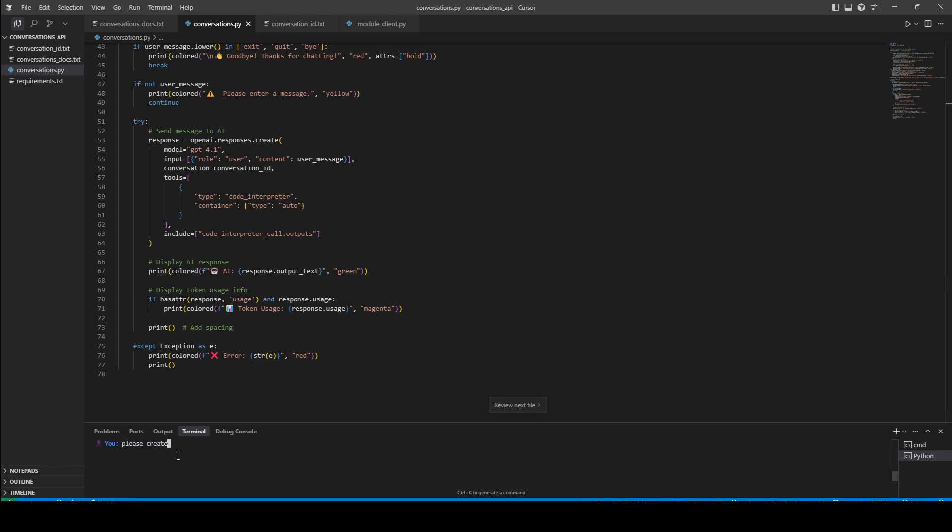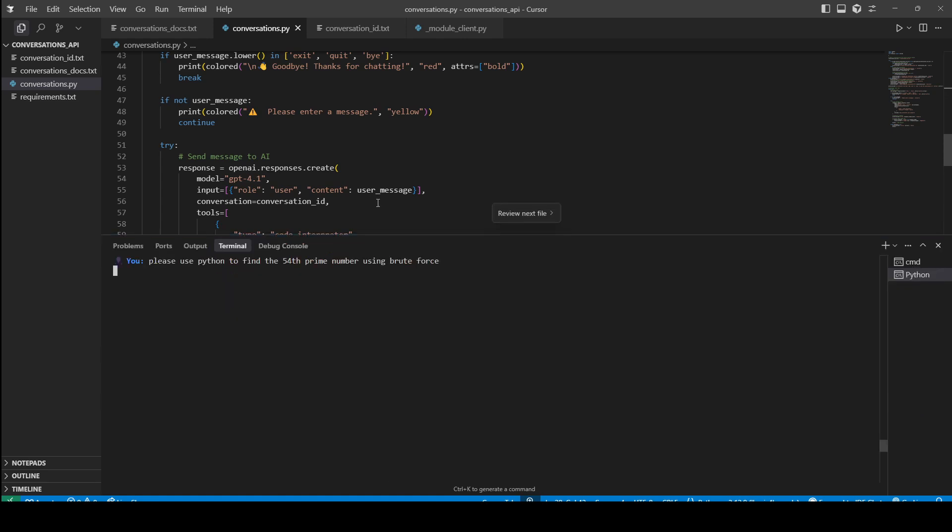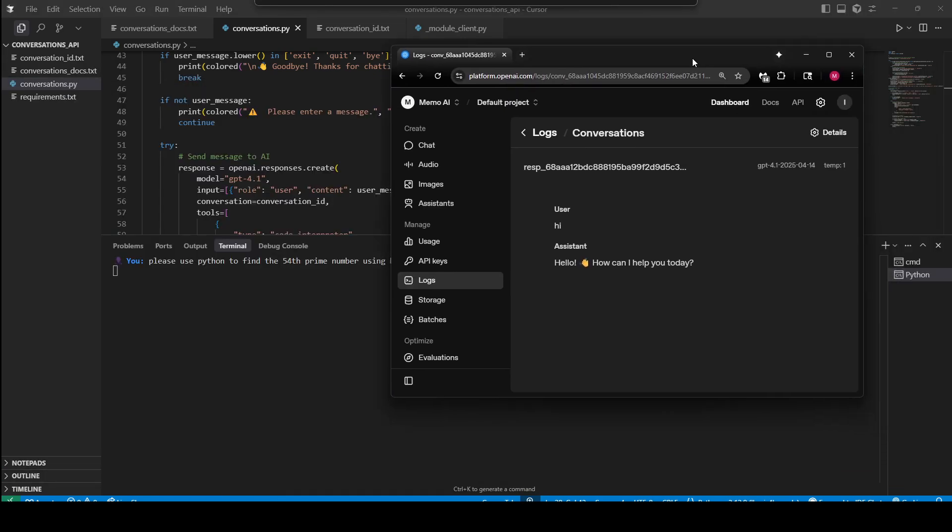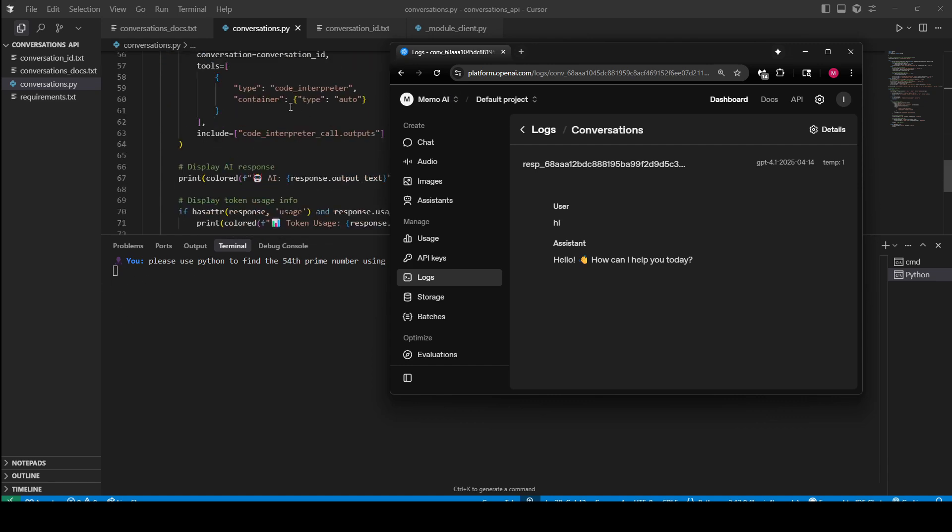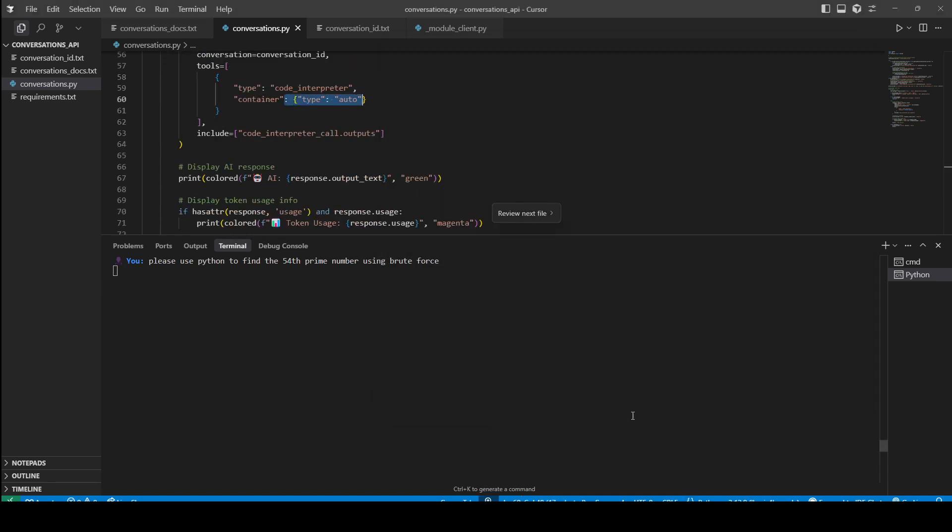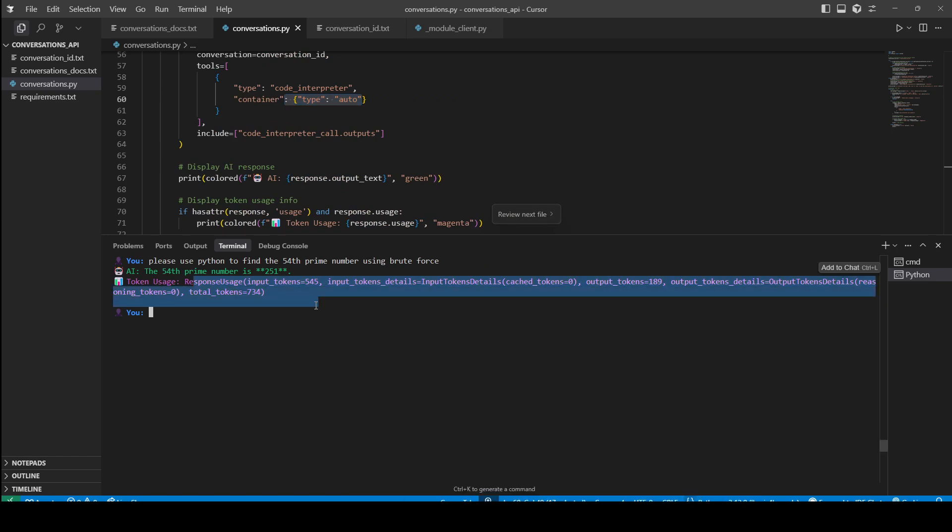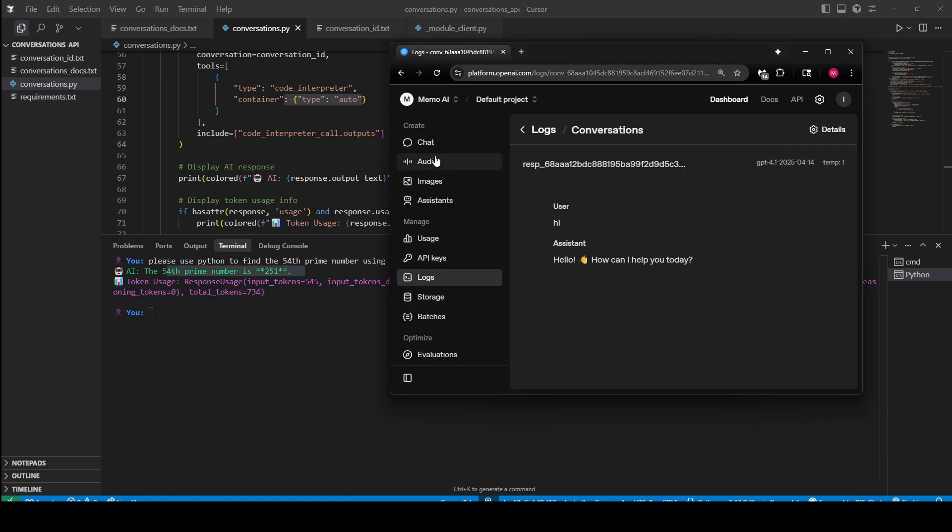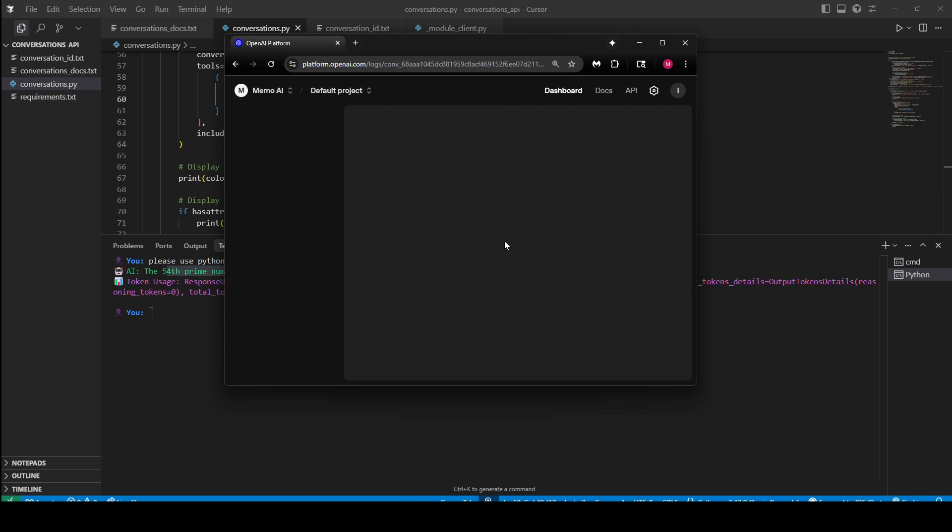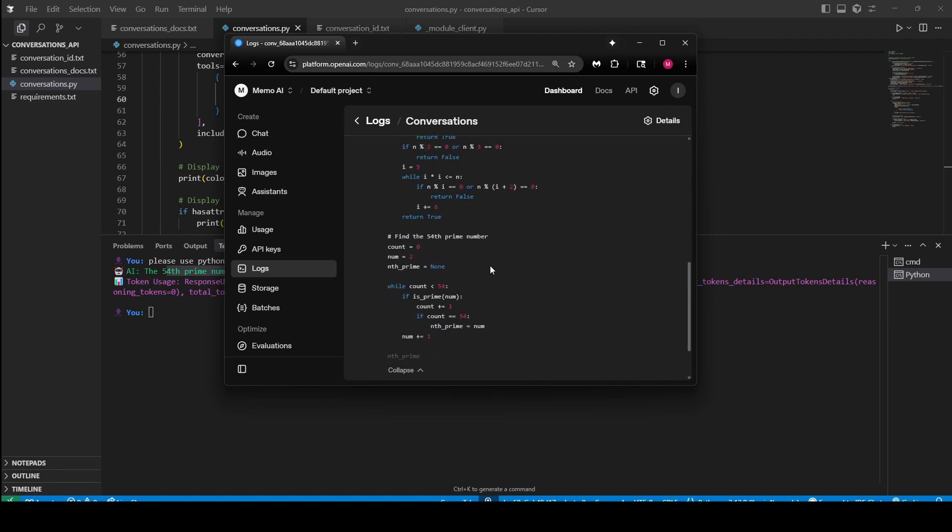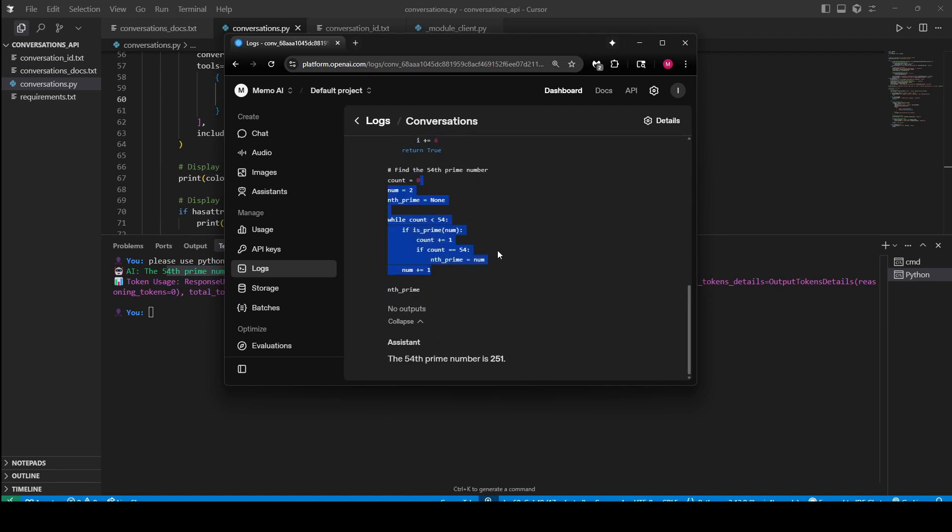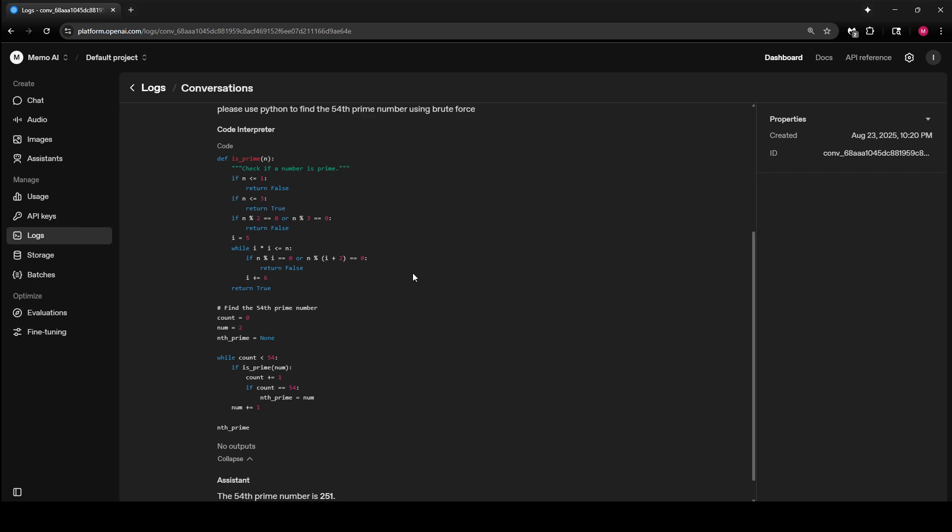So I can say, 'Please use Python to find the 54th prime number using brute force.' I can send this message, and it will write the code and then execute it. Once we receive - containers are created automatically for us - it also prints the usage. The 54th prime is 251. But if we come here and refresh the conversation, you'll be able to see the code that was written, the brute force finding of the prime number, and our previous responses are here as well.